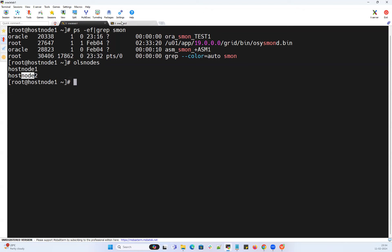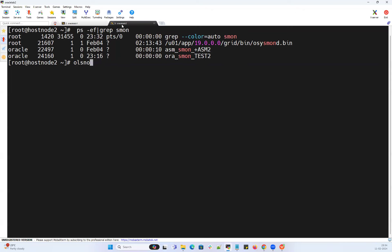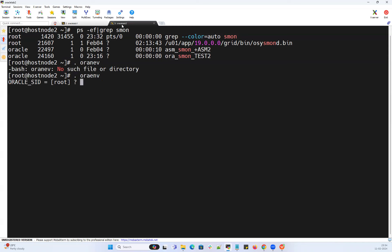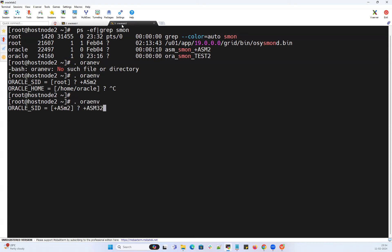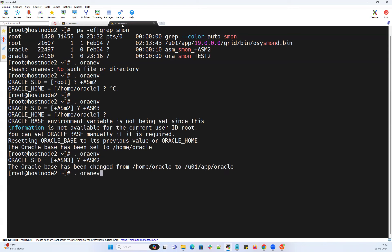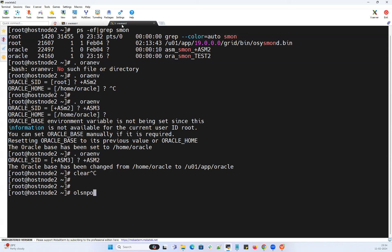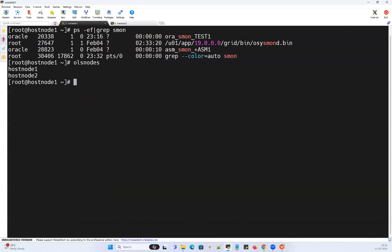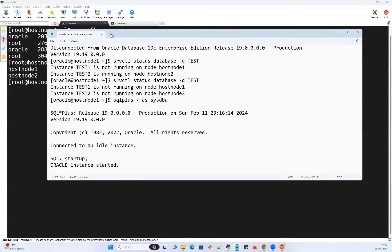Same thing on the other node: 'olsnodes' or 'olsnodes -n', and then 'olsnodes' shows the same result — node 1 and node 2. Right, now what I need is to shut down node 1.